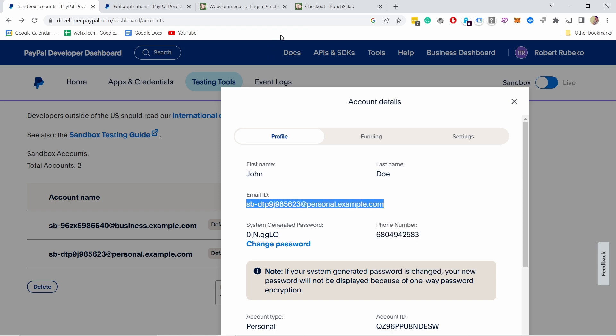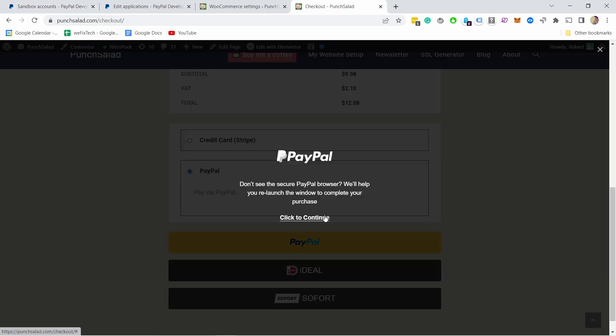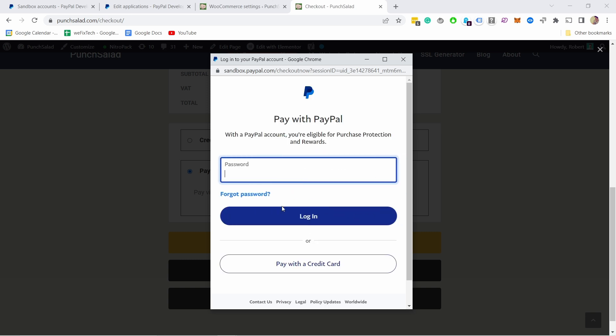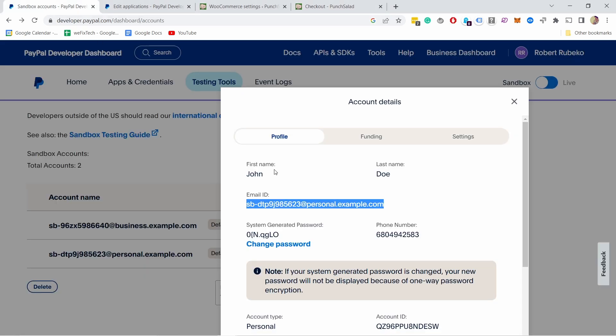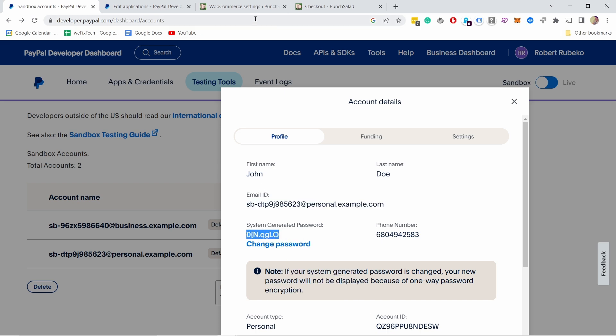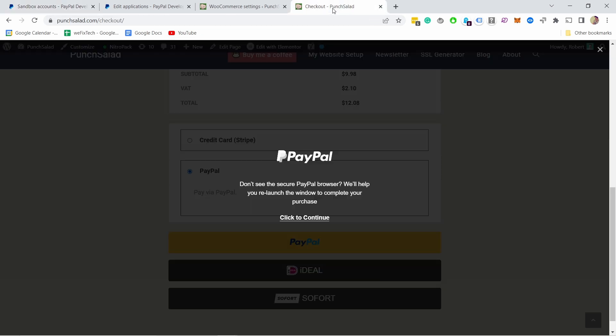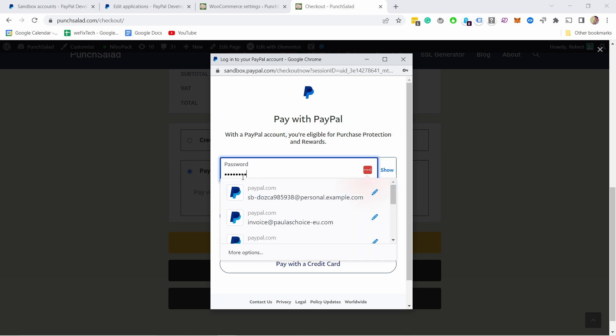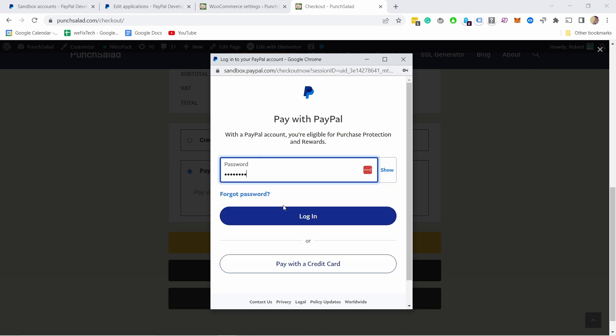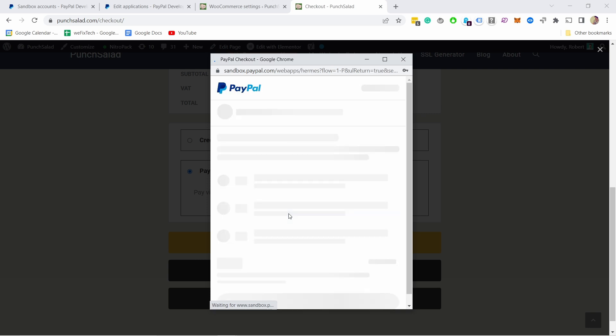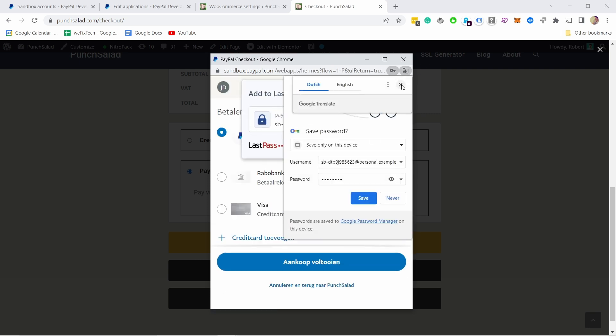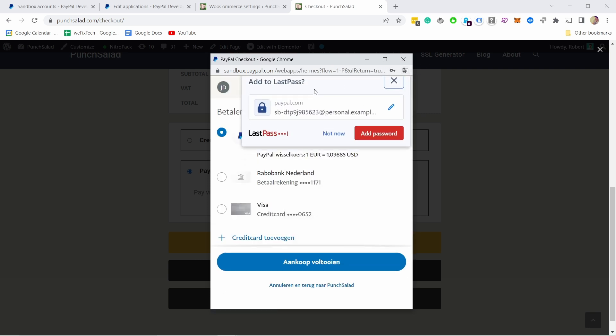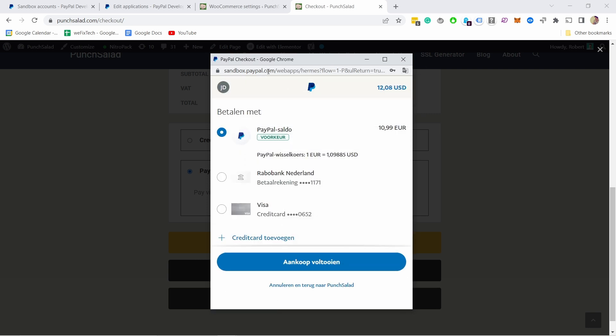And now we can get the details, so email ID I'm gonna grab that, place it here. And now it's asking for password and you can get it here as well. So you see here this password, I'm gonna grab it, back to the PayPal and then I can fill it in there and click on login. Oh my god so many popups, let me close them.